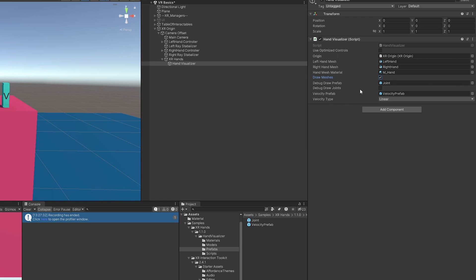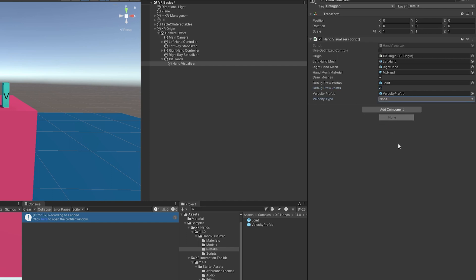And what this does is you can actually see what the joints look like when you're in play mode. So I'm going to set that to true. And then this will show what the velocity looks like of those joints. So it's tracking that velocity. And I'm going to set it to none because you can test it out and see what linear and angular looks like. But it's a lot of visual noise if you leave that in there.